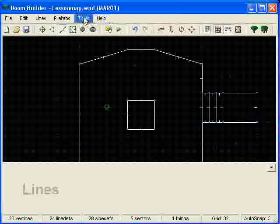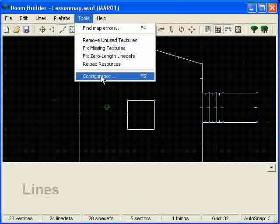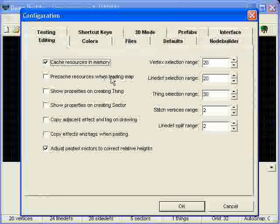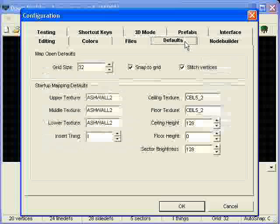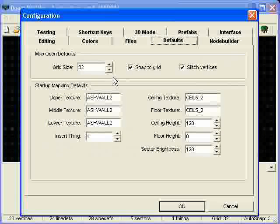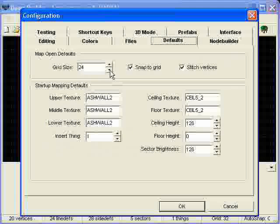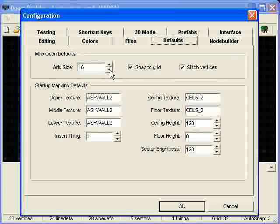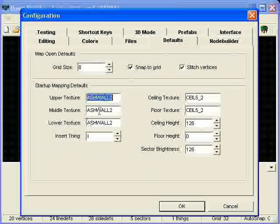So what we'll do is go into tools, configurations, go to defaults and change your map, open defaults to 8, just a grid setting.